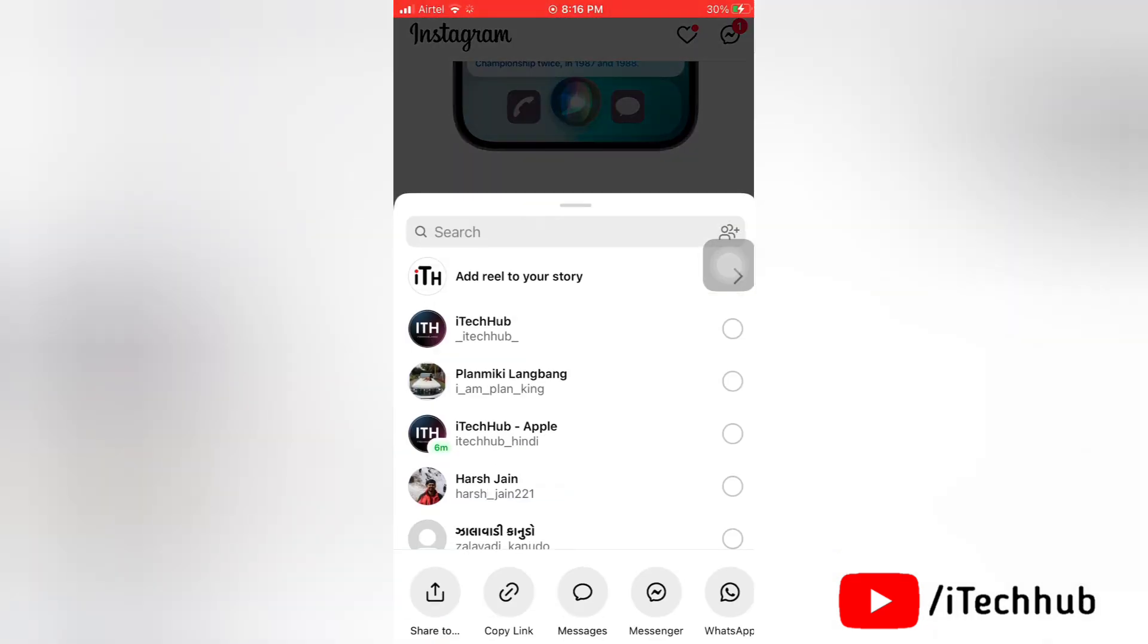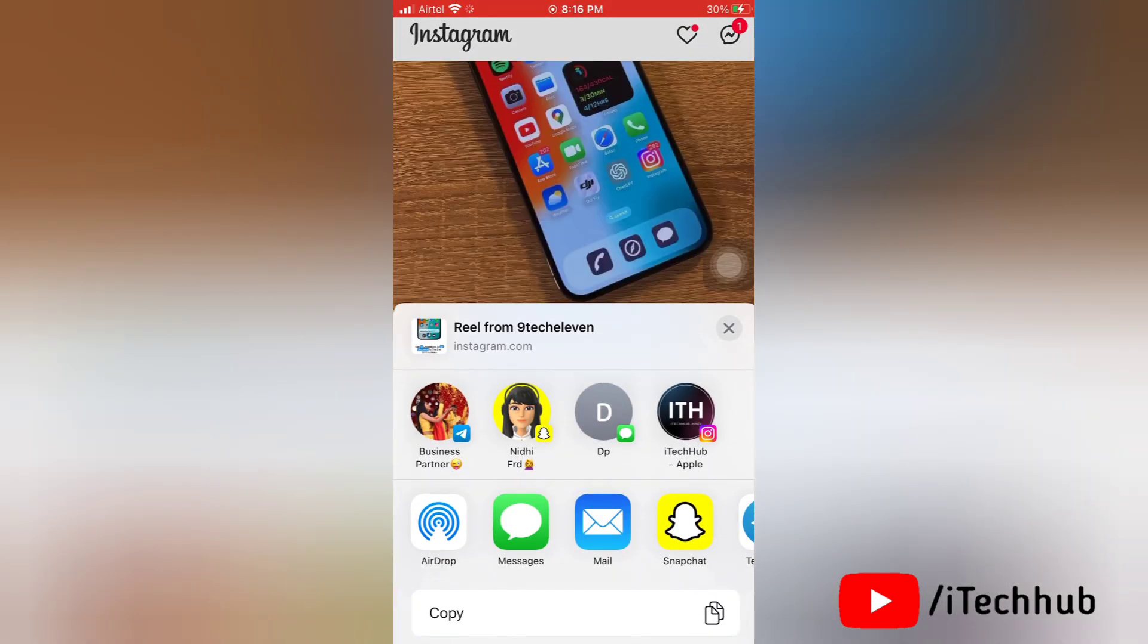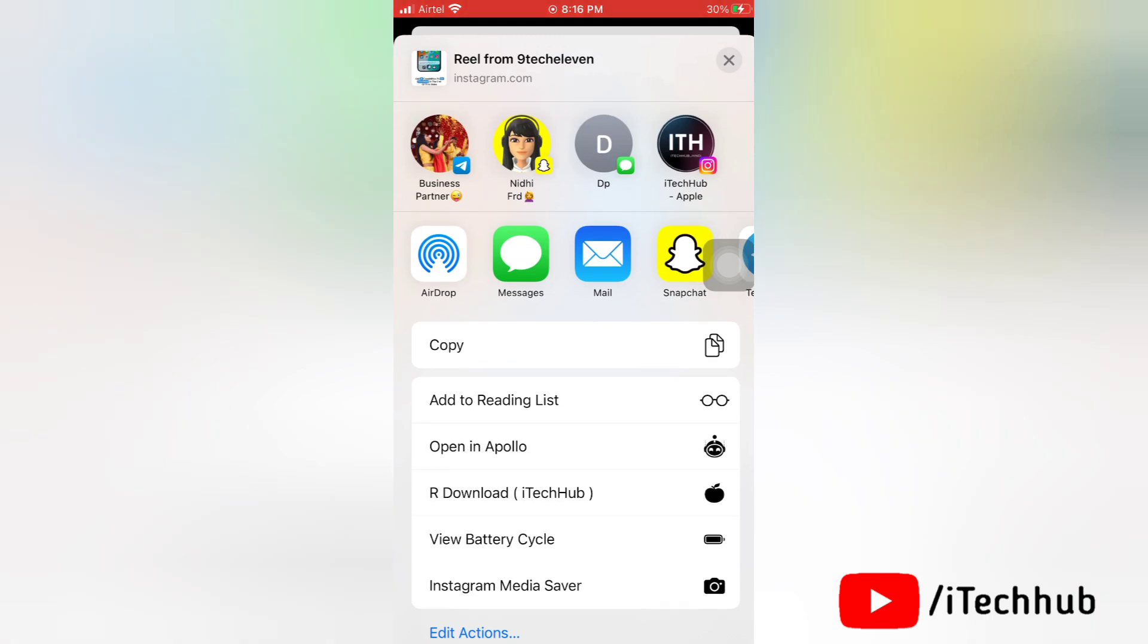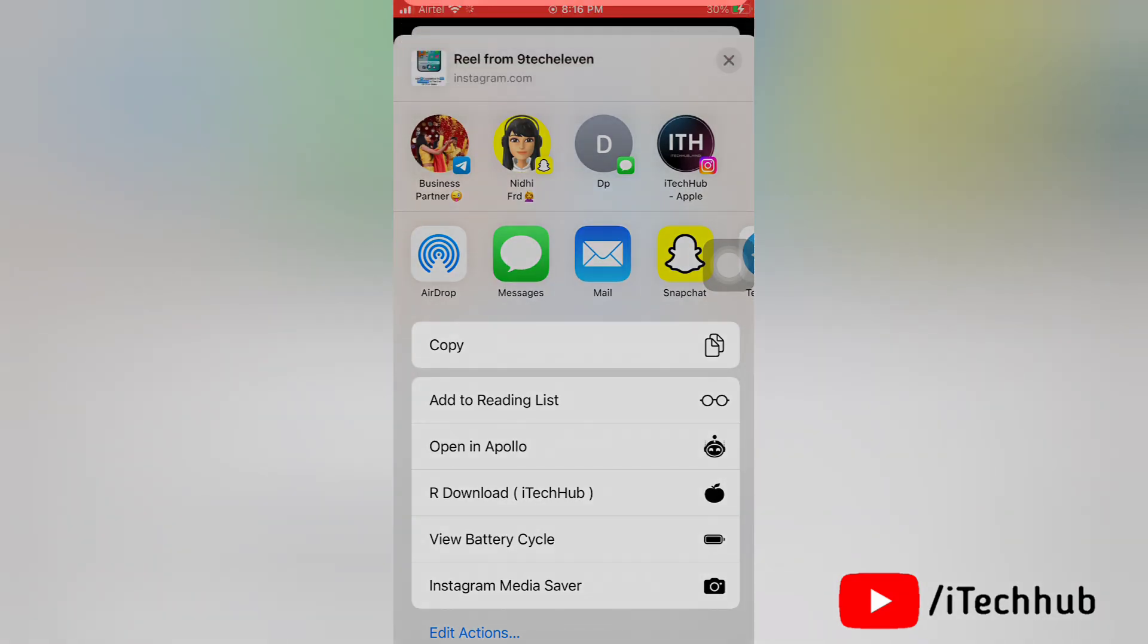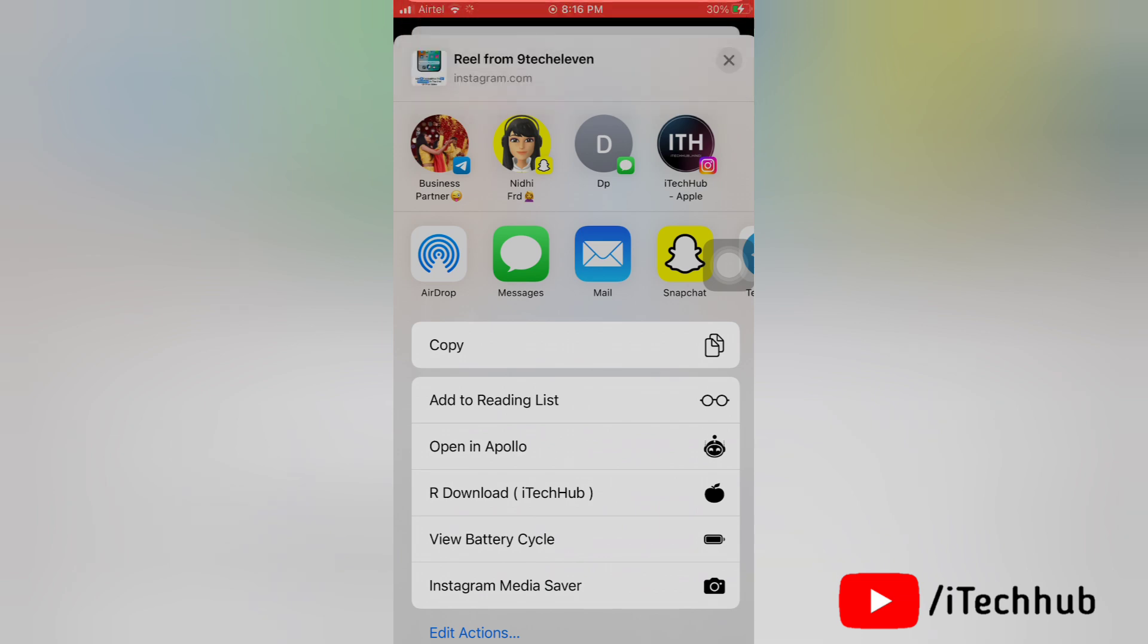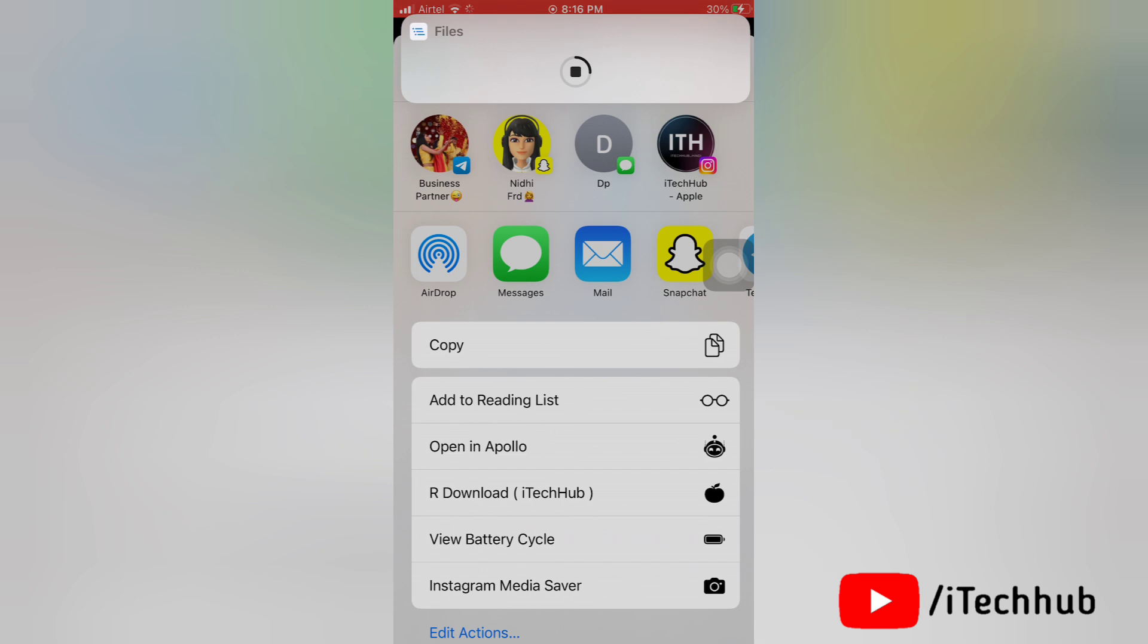Now tap on share to option. It will show add download shortcut to download it. Tap on add download option. Now please allow all the notifications to download the post or a reel on Instagram and please select the option always allow for pop-ups.